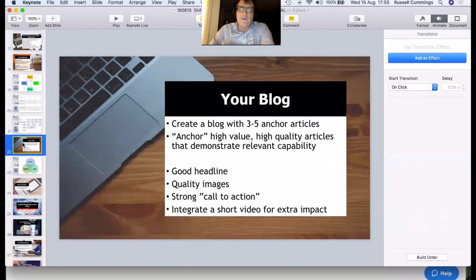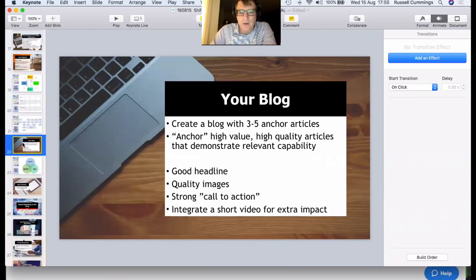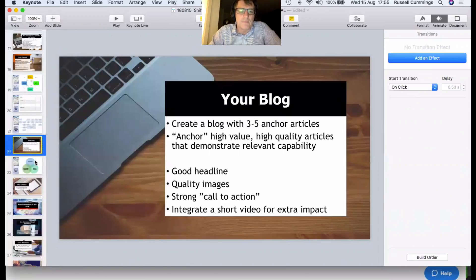For the blog, you want three to five anchor articles — high value, high quality articles that demonstrate relevant capability — with good headlines, quality images, and a strong call to action on every one. If you want extra impact, put a short video in them that summarizes your blog. I find those work really well.